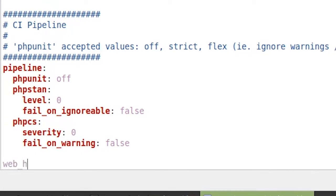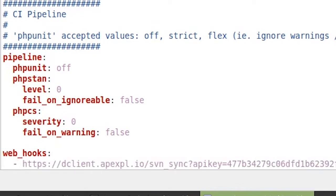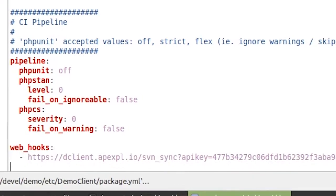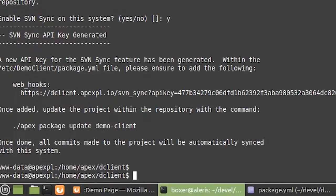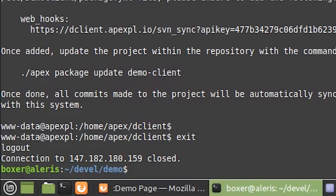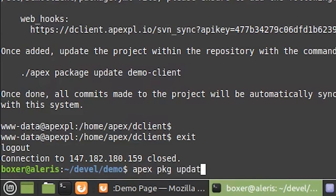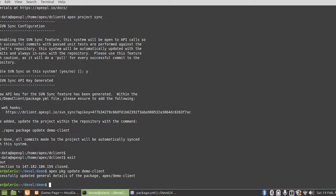And then we simply add in a webhook section. We'll copy and paste that URL we were previously given. We'll log out of our server, and on our local machine we'll simply run the apex package update command on our demo client package. All this does is simply upload that package configuration file to the network, and it will update the network with that webhook we just added.